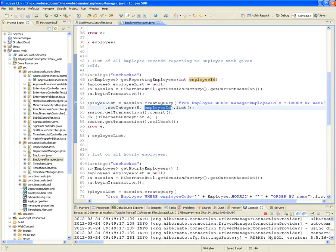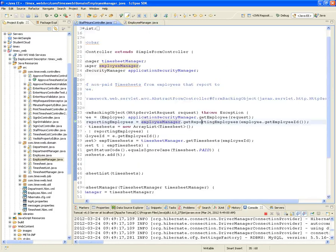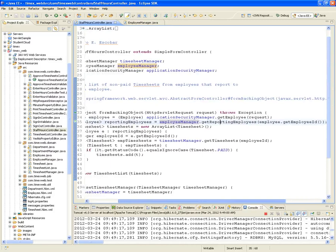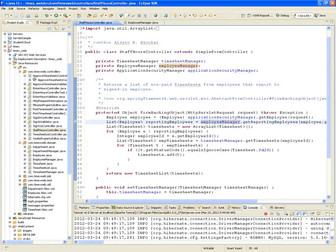We're expecting a list, so we return that employee list. The employee manager gives us the list of employees for the current manager's ID, which is taken out of the session — and that's going to be called reporting_employees. Then we prepare a list of timesheets, because we're going to create a whole list of timesheets from each one of the employees that report to us.